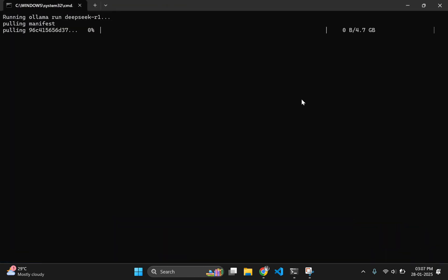This command will now restart the download again and again until the download is completed. So, you don't need to manually run the command again.